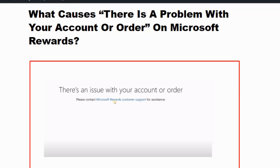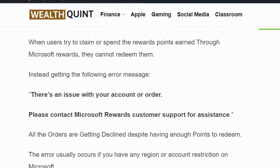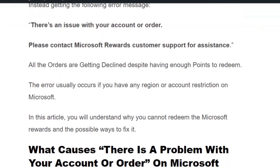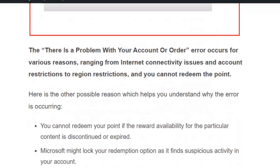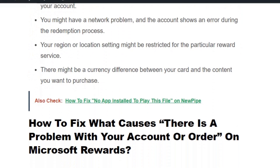Hello everyone, welcome back to our YouTube channel. Today we are going to see how to fix the 'there is a problem with your account or order' error in Microsoft Rewards. When a user tries to redeem or spend the rewards earned through Microsoft Rewards, they cannot redeem them and instead get an error message. The error usually occurs because of various reasons ranging from internet connectivity issues to account restrictions and region restrictions.